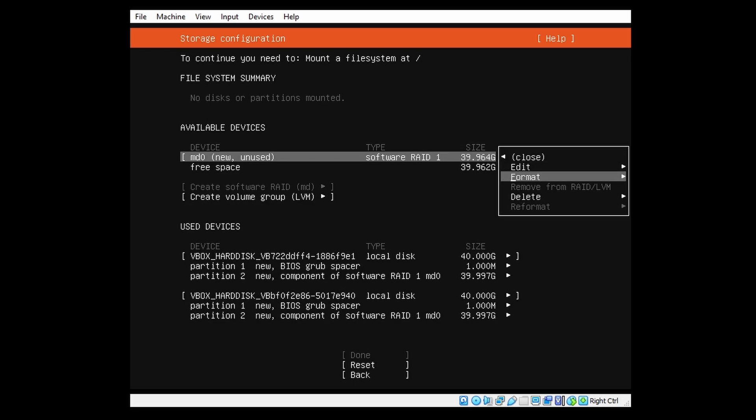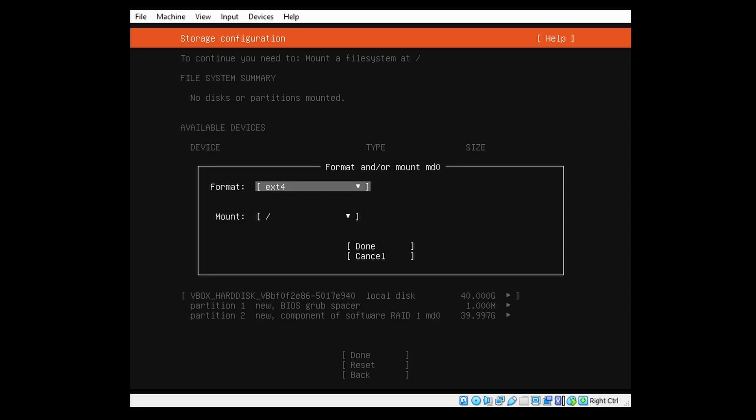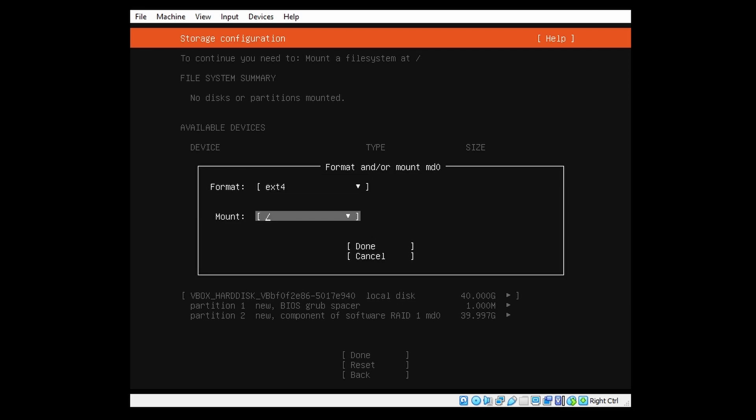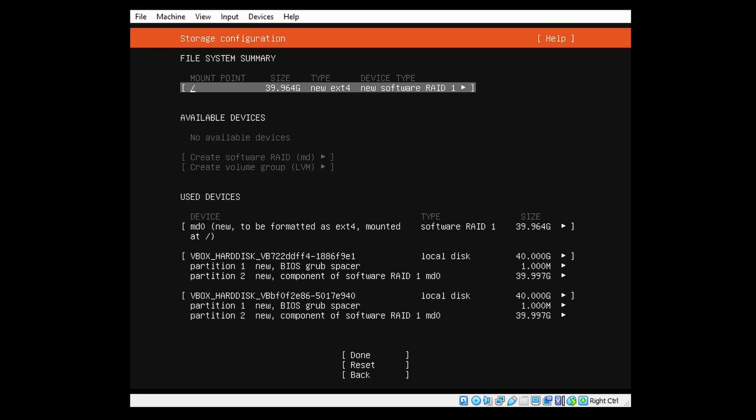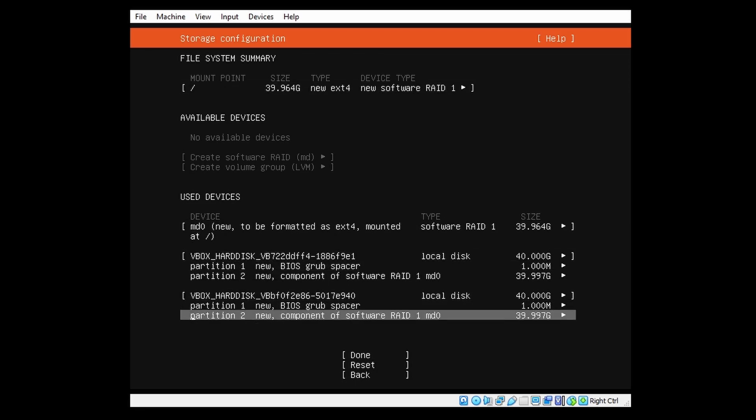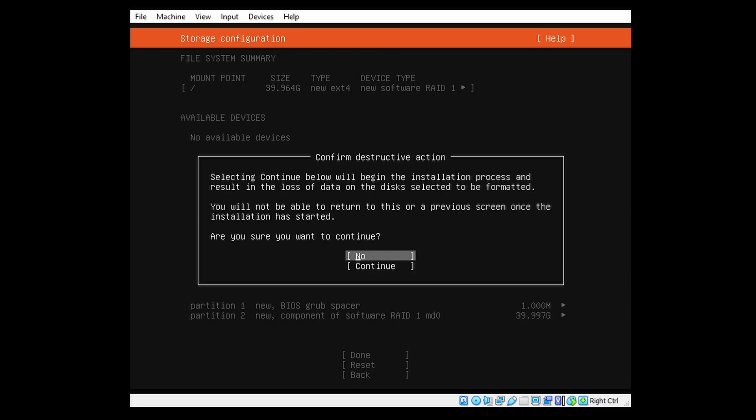And as the MD device we can say format. We will use ext4, but if there's a different file system you'd like, you can also select that. And we will mount to root. So our root file system is formatted in the Software RAID 1. So that is actually it for the partitions. Now we can select Done.